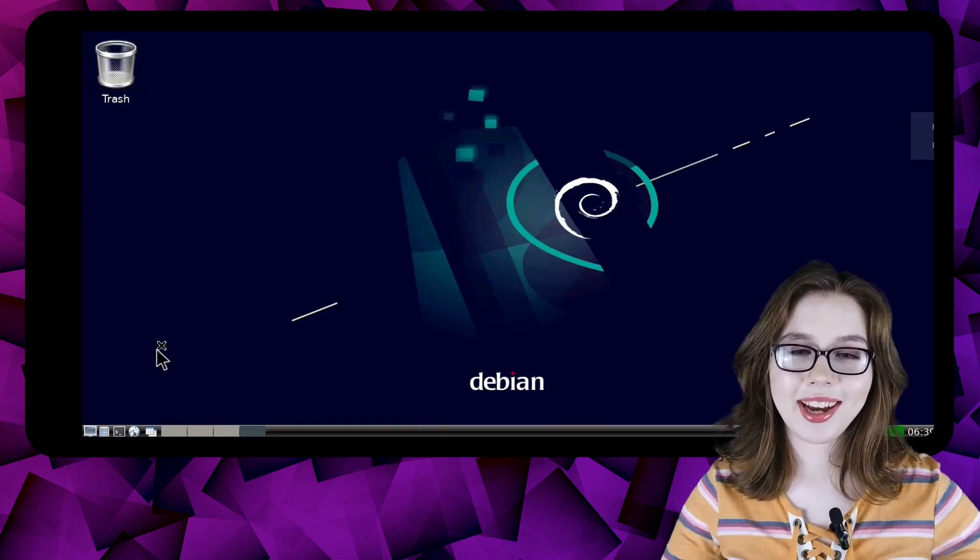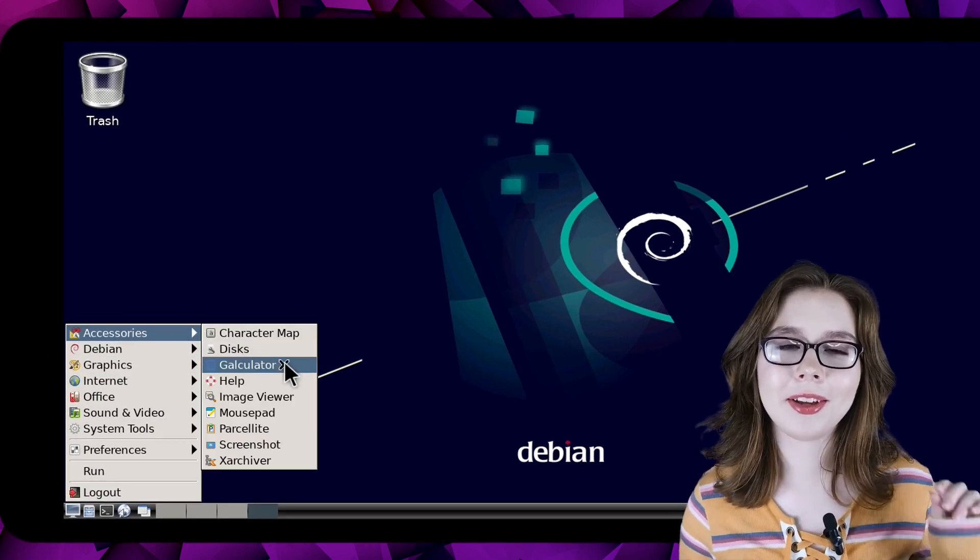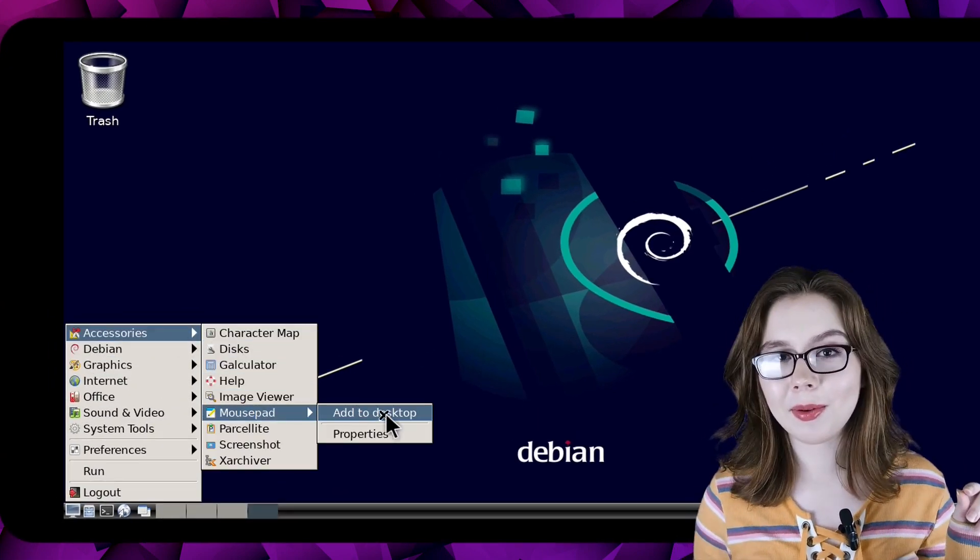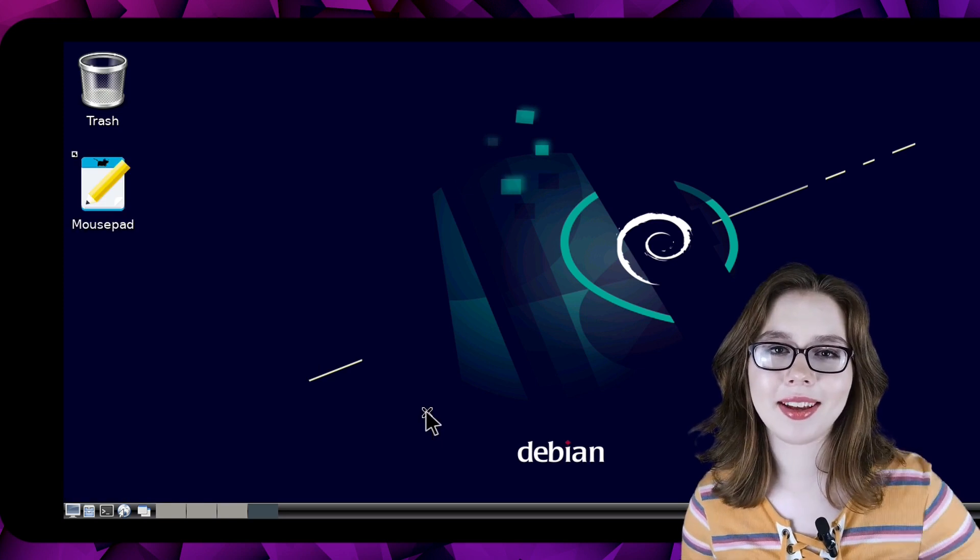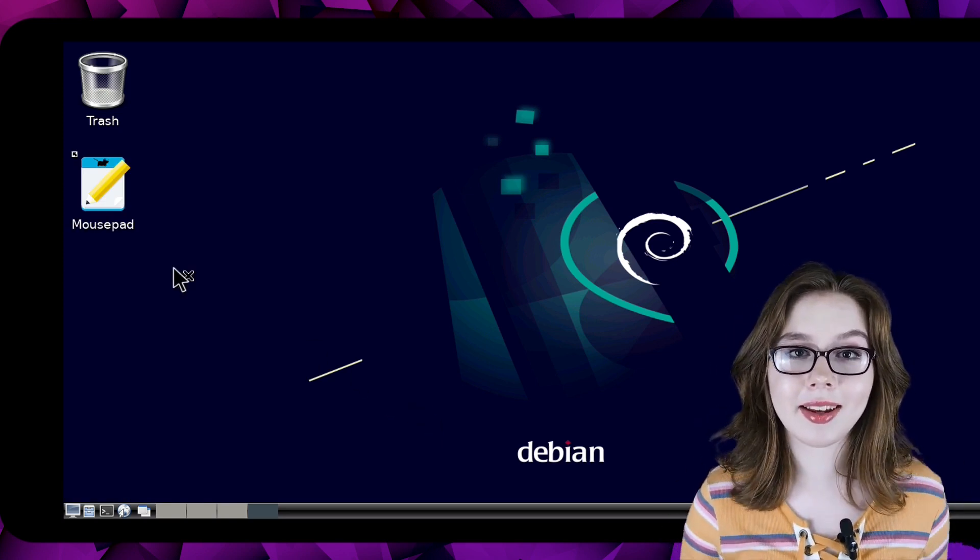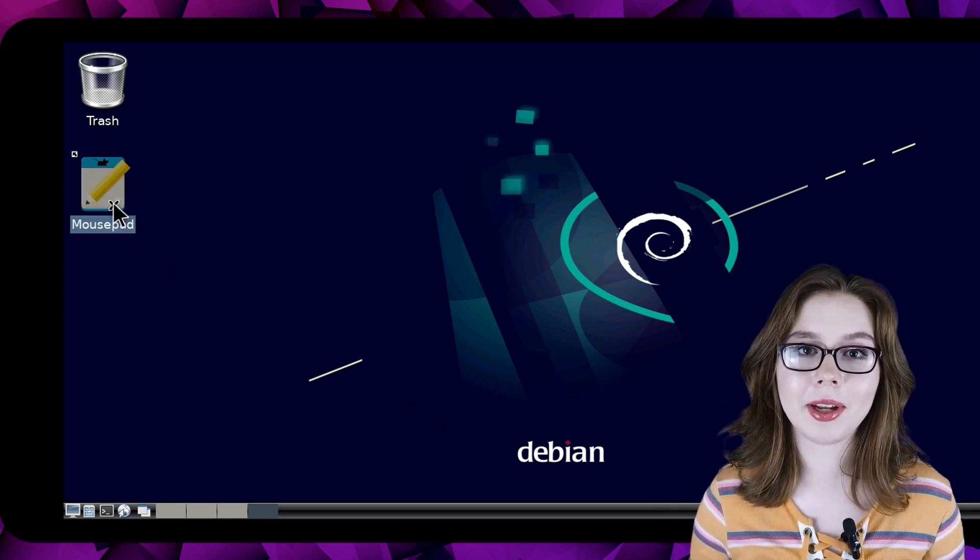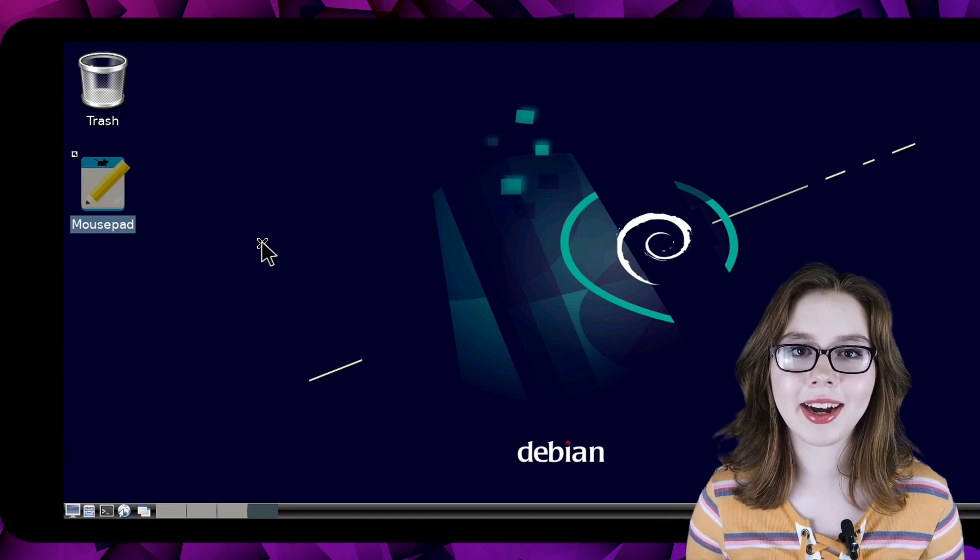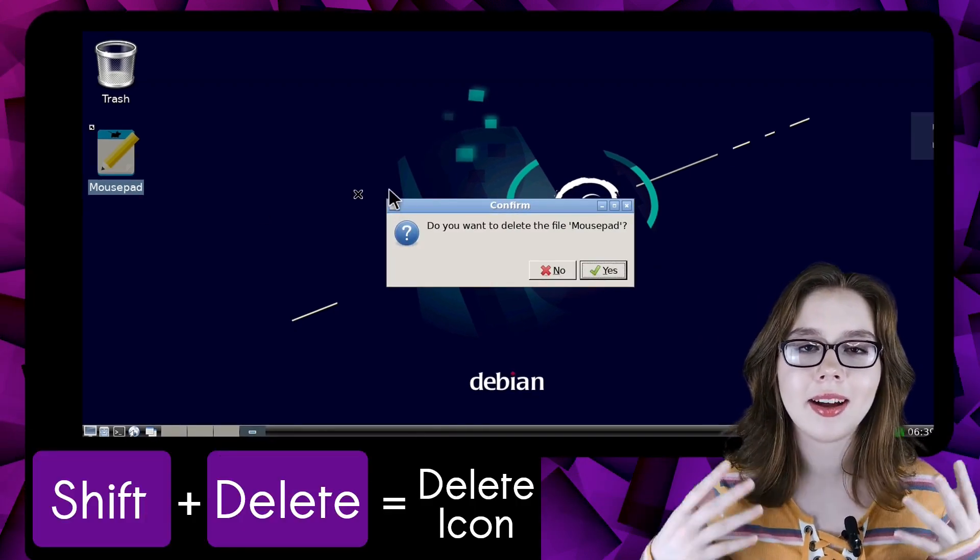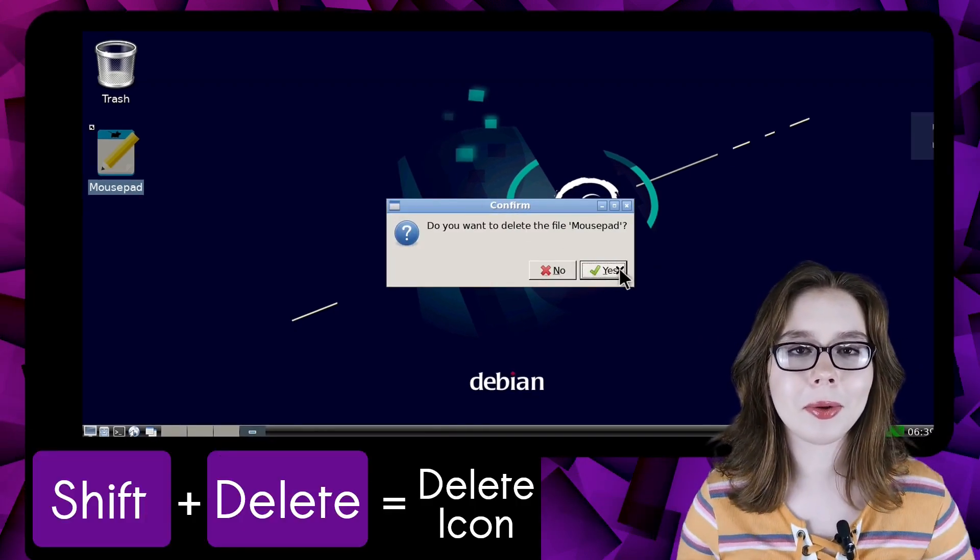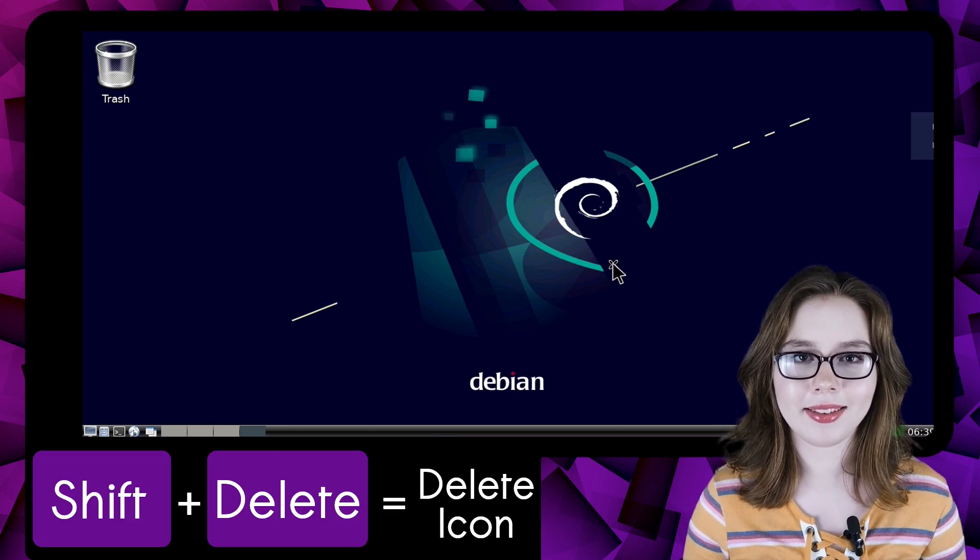To add applications to the desktop all we have to do is right click on the application from the menu and select add to desktop. To delete a desktop icon we have to left click on the icon and then do shift delete on our keyboard and confirm we want to delete the application from the desktop.